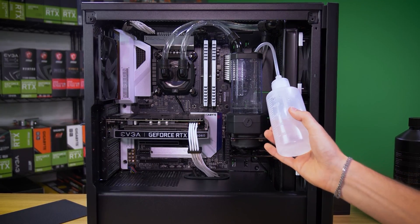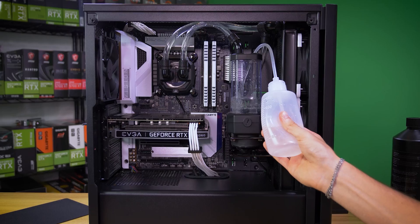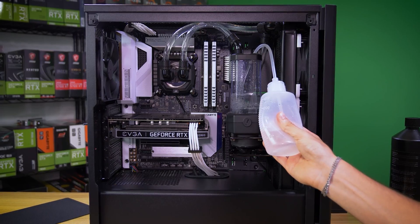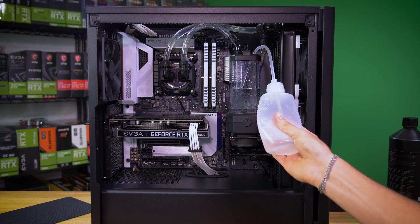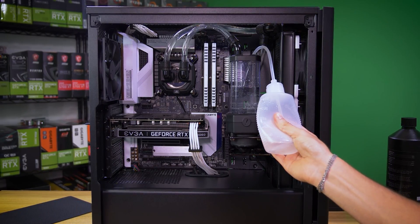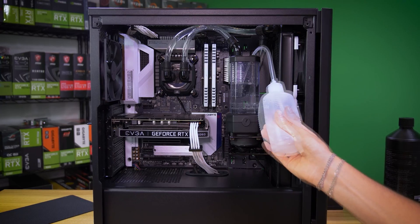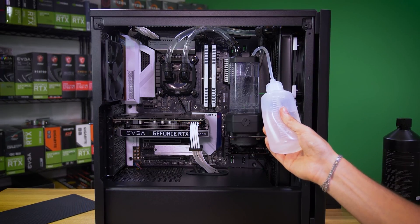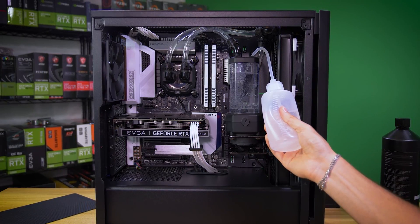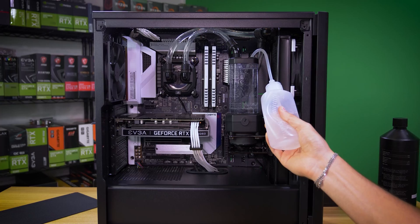Now grab your fill bottle and refill the loop from the same place you did earlier. Most of the time it'd be up top. As coolant is pushed by the pump into other parts of the system, we'll repeat this filling process until the reservoir is nearly topped off and no longer drains when the pump is turned on.